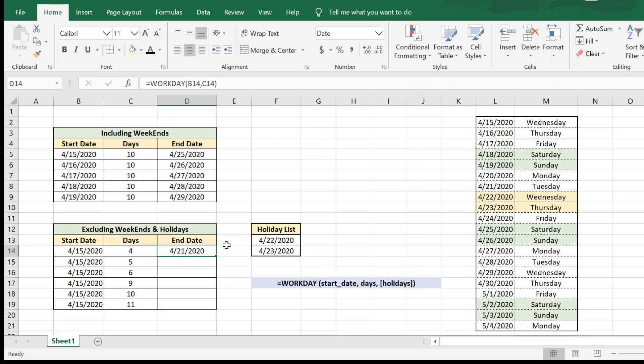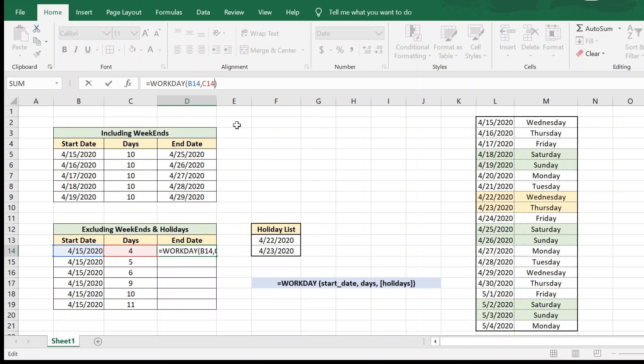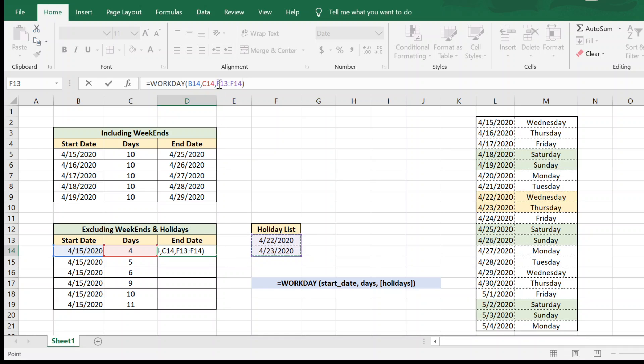Now let us quickly change this formula so that we include the holiday list parameter as well, which is very easy. Just comma and add the holiday array or the holiday list. Now because we would be dragging this formula down, it's a good idea to fix the reference for this list. An easy way of doing that is by selecting this array and list and hitting F4.